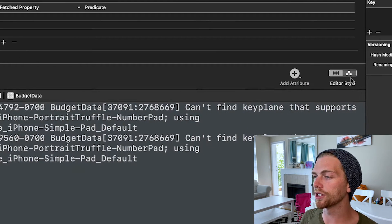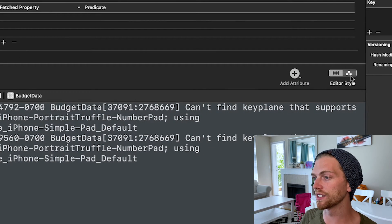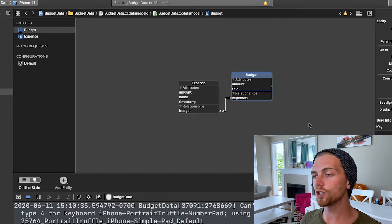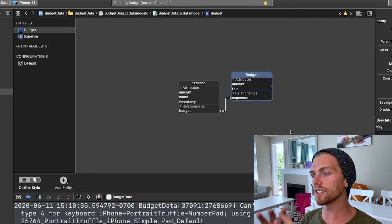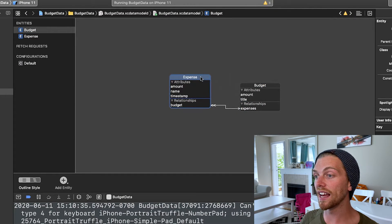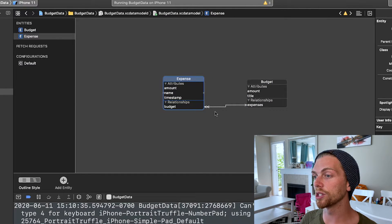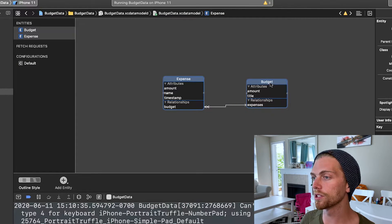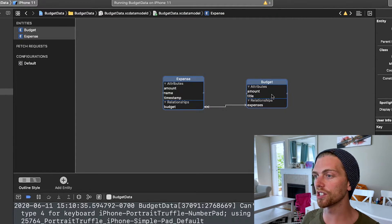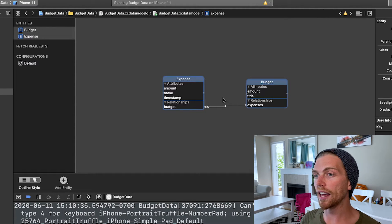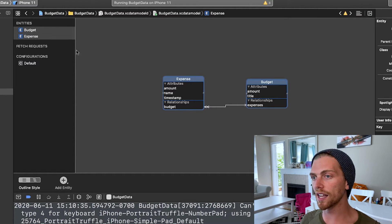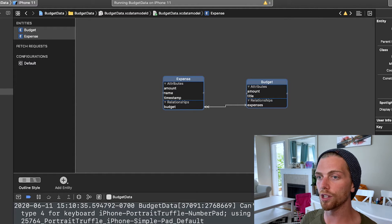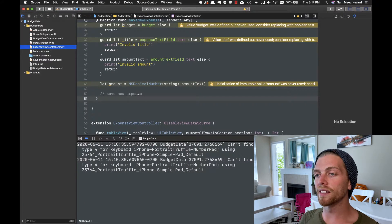Down at the bottom right I can change the editor style, and this is cool because we get to see a diagram of the different entities and how they're related to each other. Here's the arrow representing that relationship and all the attributes — just a nice visual representation of the entities.